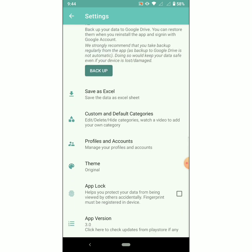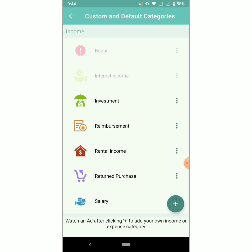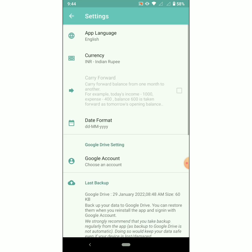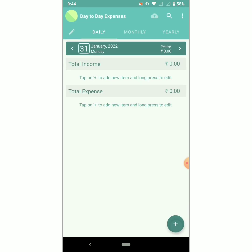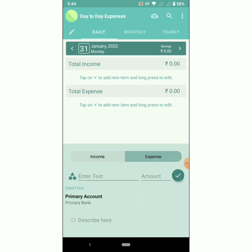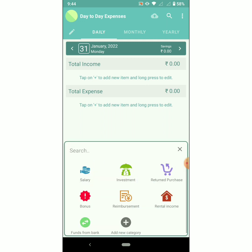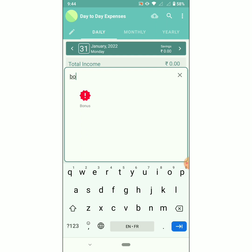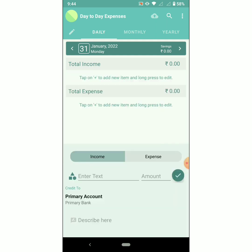If you wish to show the category, click on the three dots. Now let's search for 'bonus' and the category appears here. Thanks for using the Day-to-Day Expenses app.